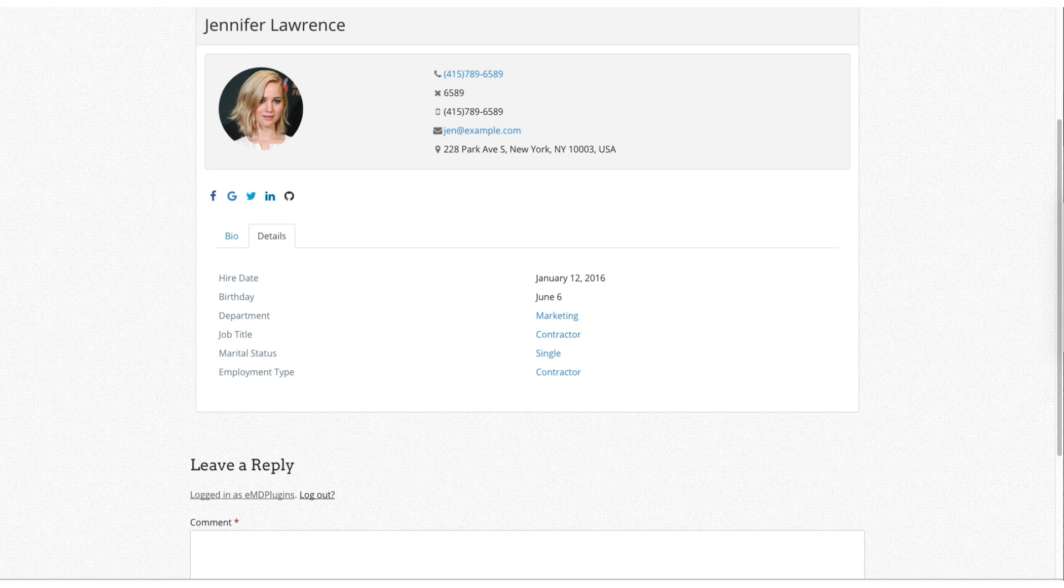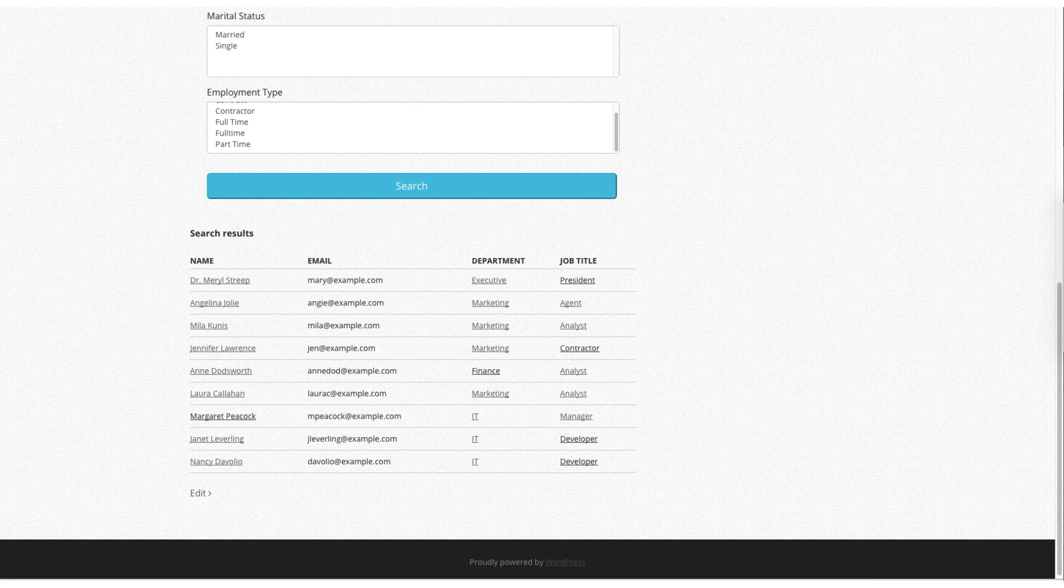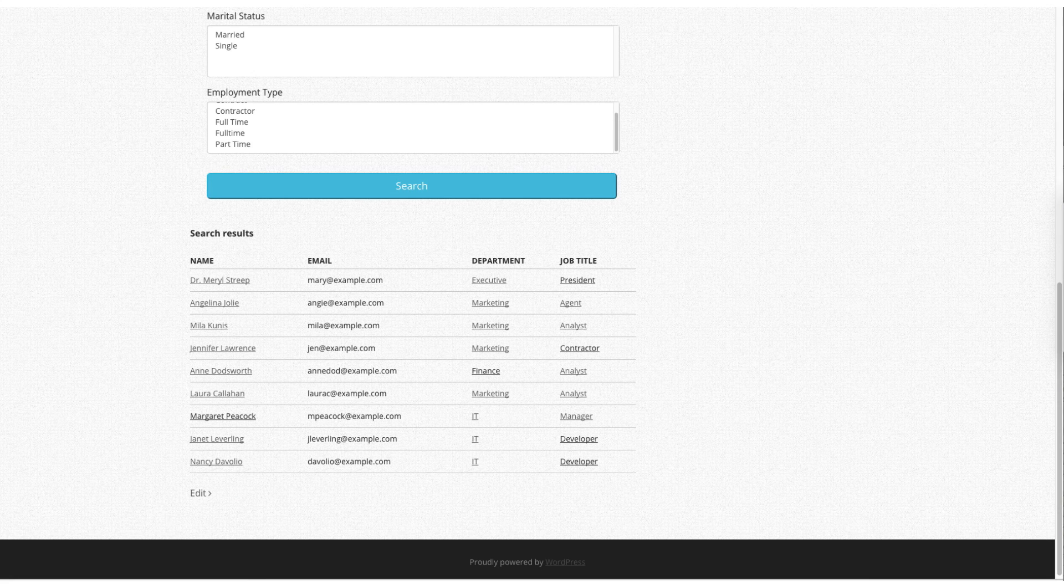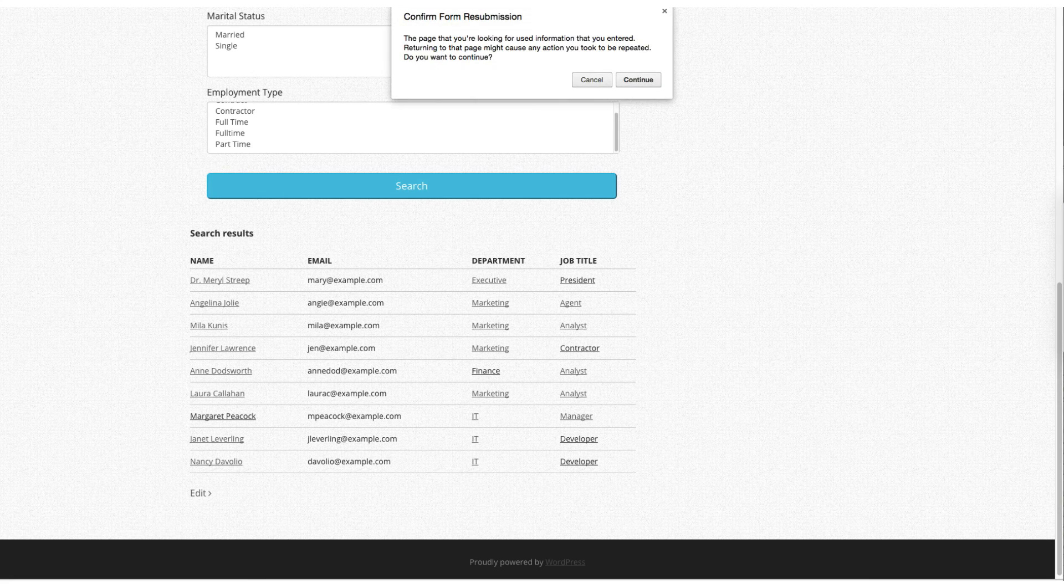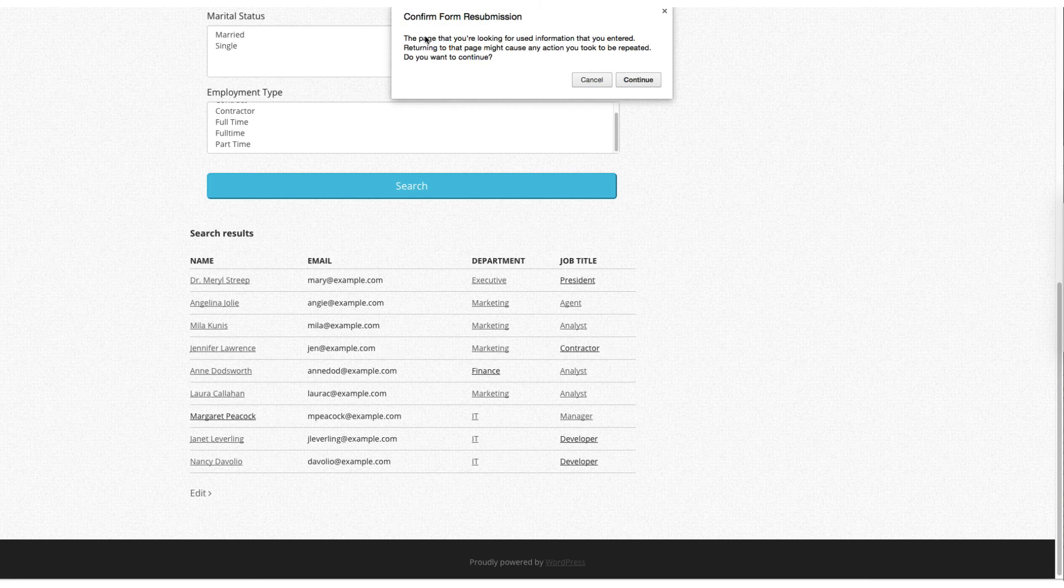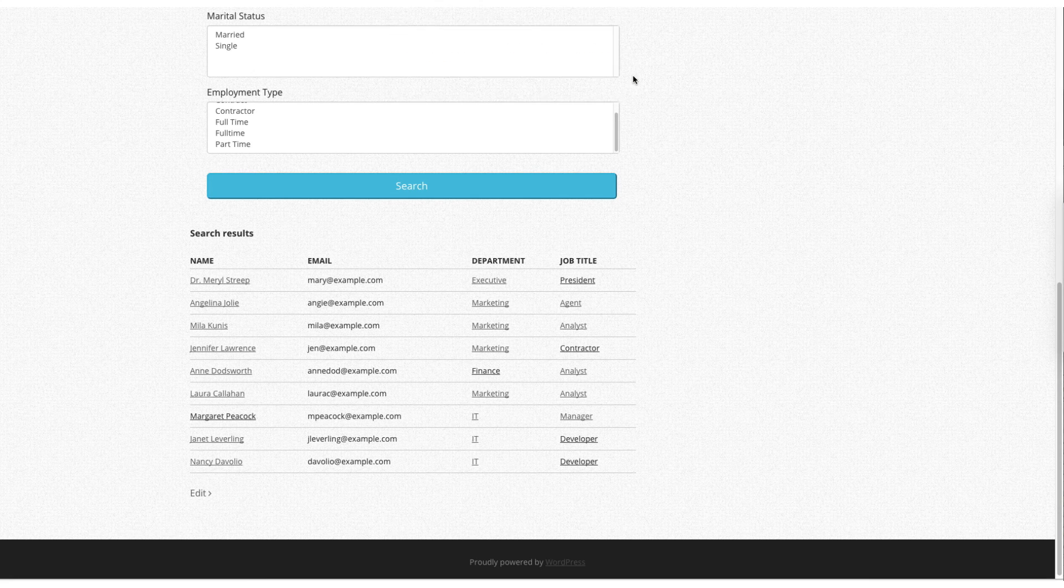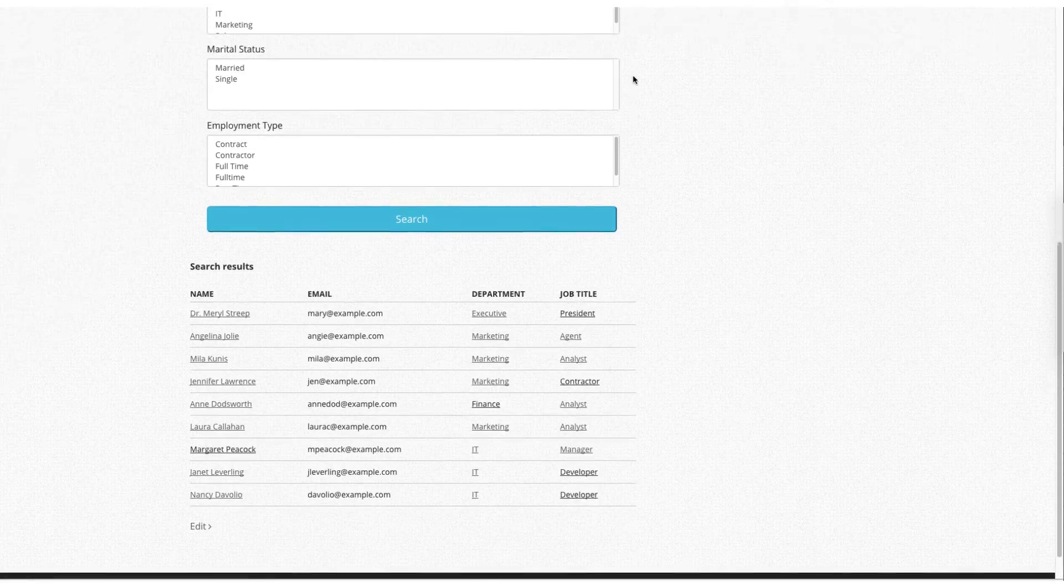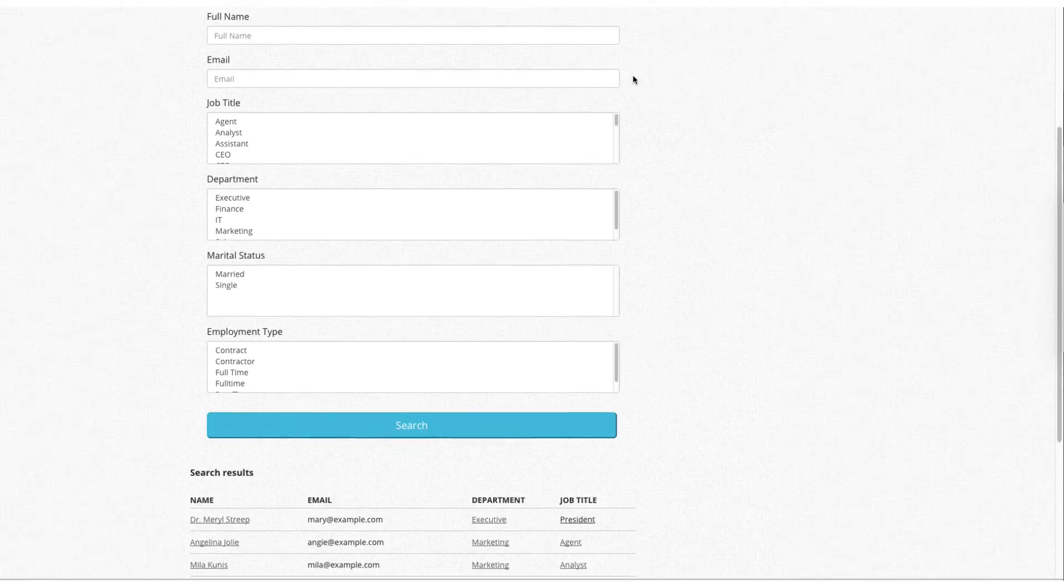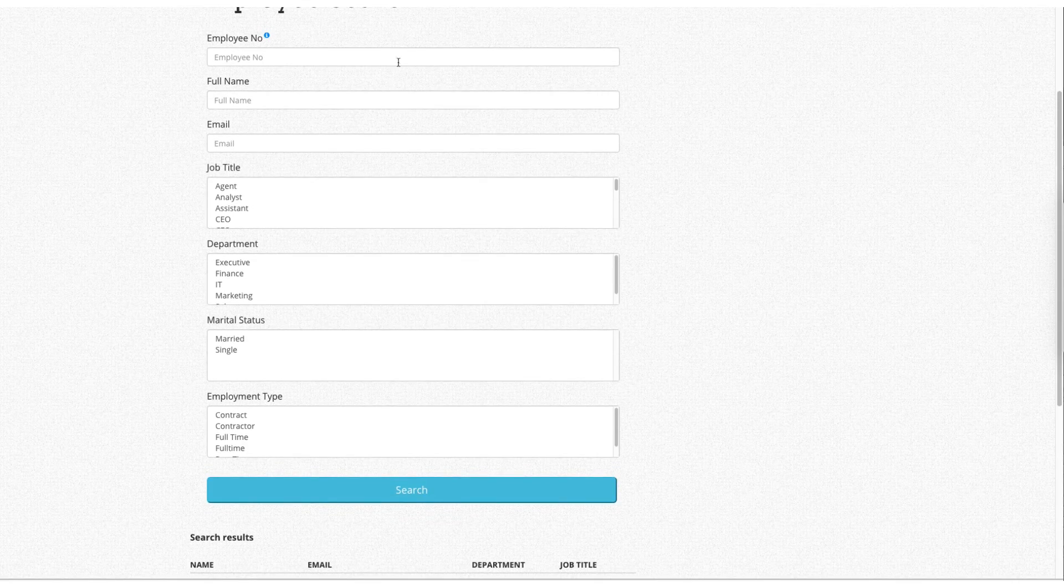Go back to the front-end. Let's refresh the page. And gender search field is not displayed anymore.